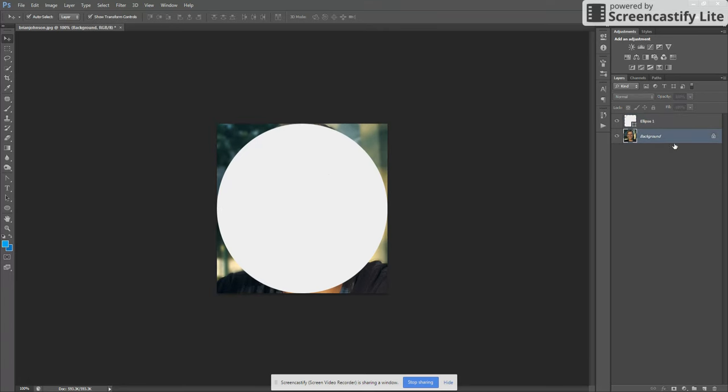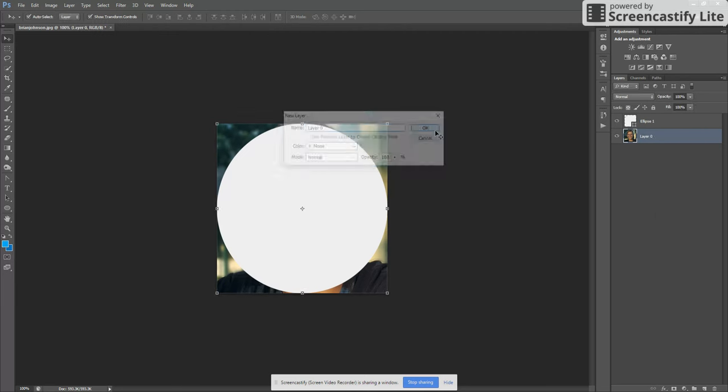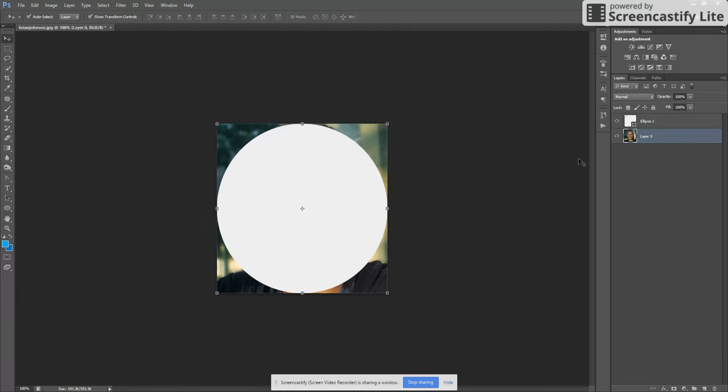If you have a background layer like this that's locked, you can just double-click it to make it a regular layer, and in this case we'll need to do that to add a layer mask to it.